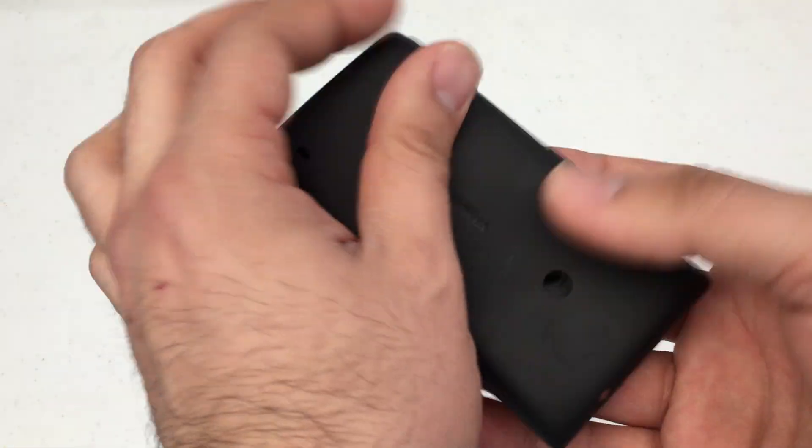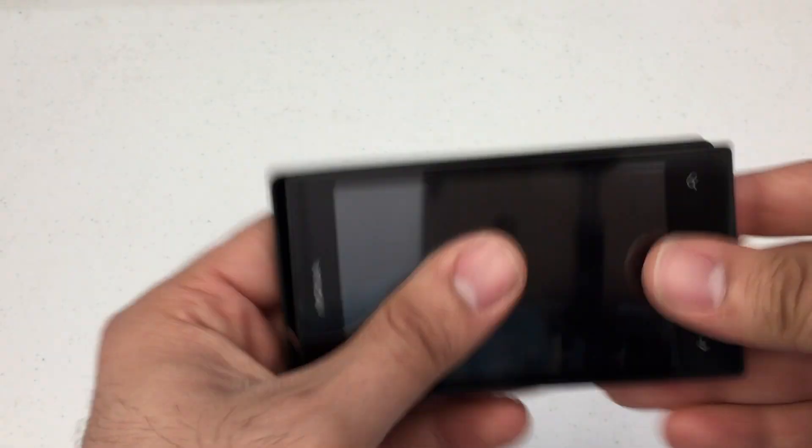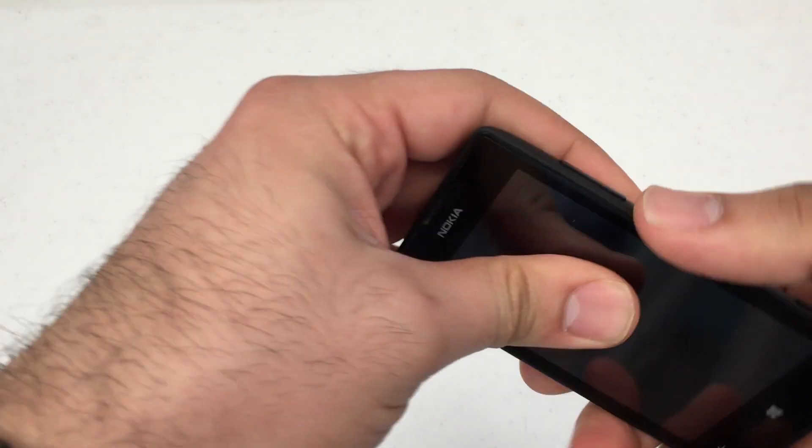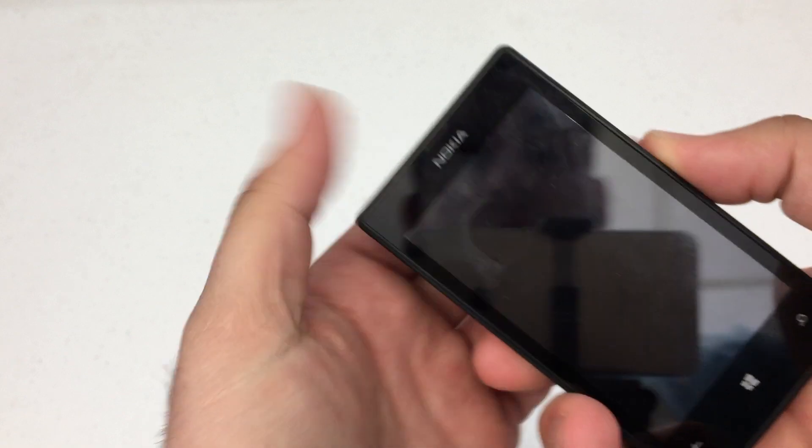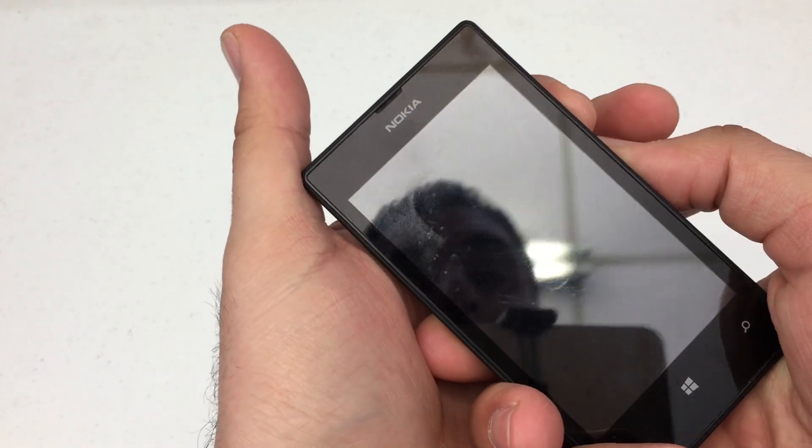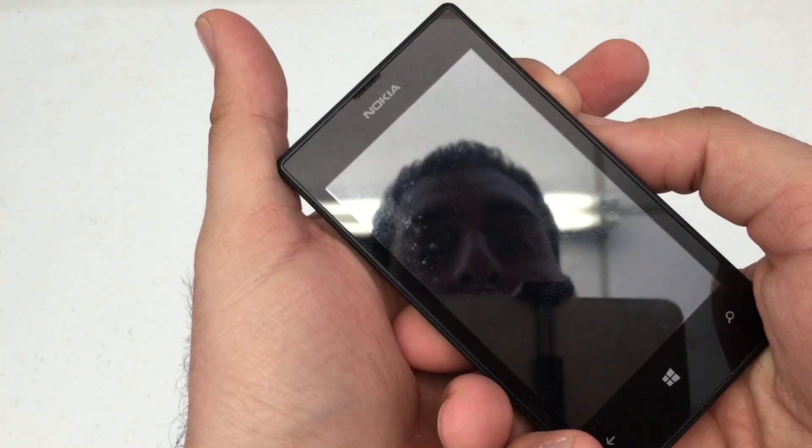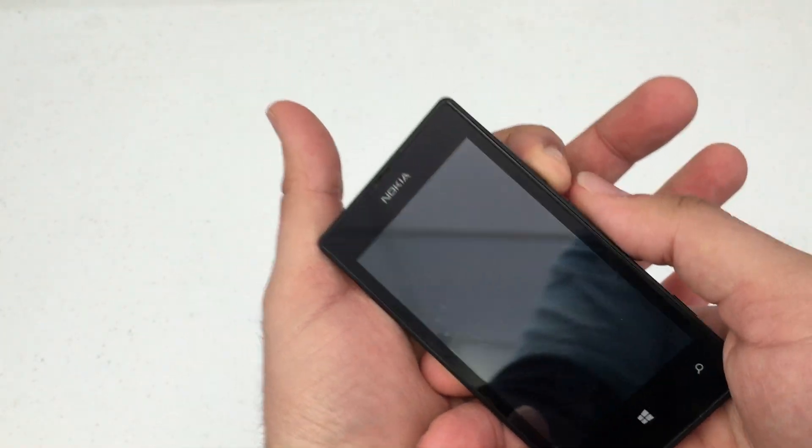Put the battery back into the phone. What you're going to want to do is press and hold the volume down and the power key. Now the phone's going to vibrate.